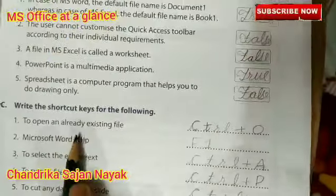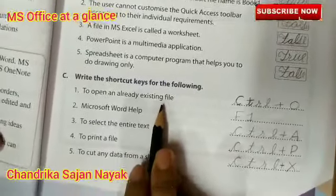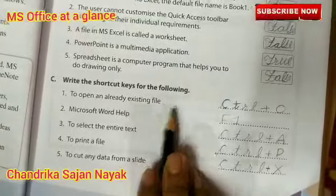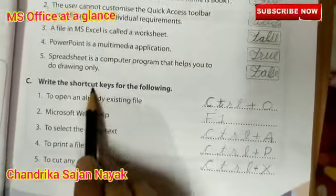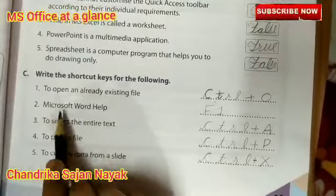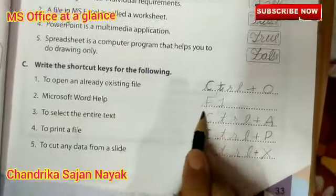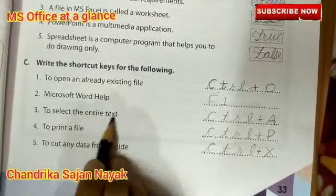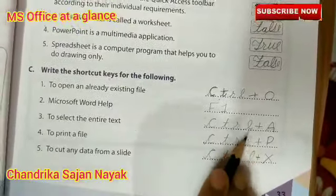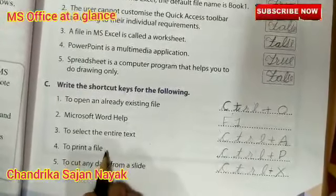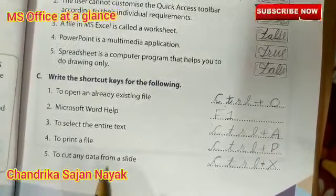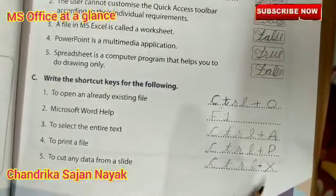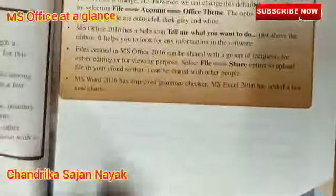Now we will write the shortcut keys. To open an already existing file it is Ctrl+O. Microsoft Word's help is F1. To select the entire text it is Ctrl+A. To print the file it is Ctrl+P. To cut any data from a slide it is Ctrl+X.